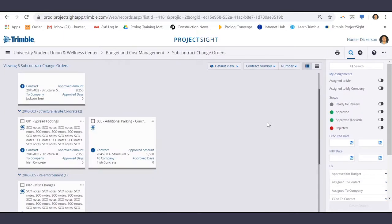Once on this page, you can see that I've grouped my SEOs by contract number.